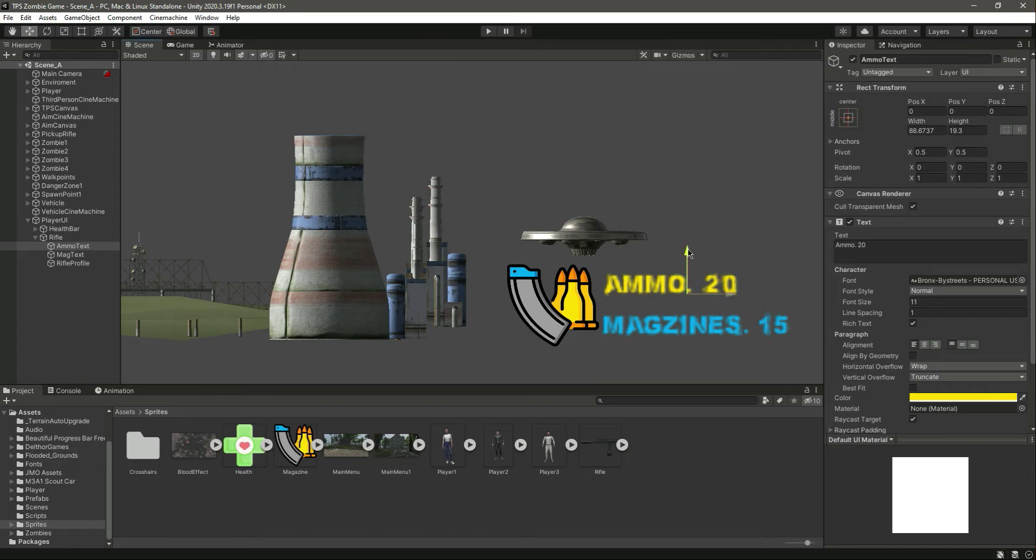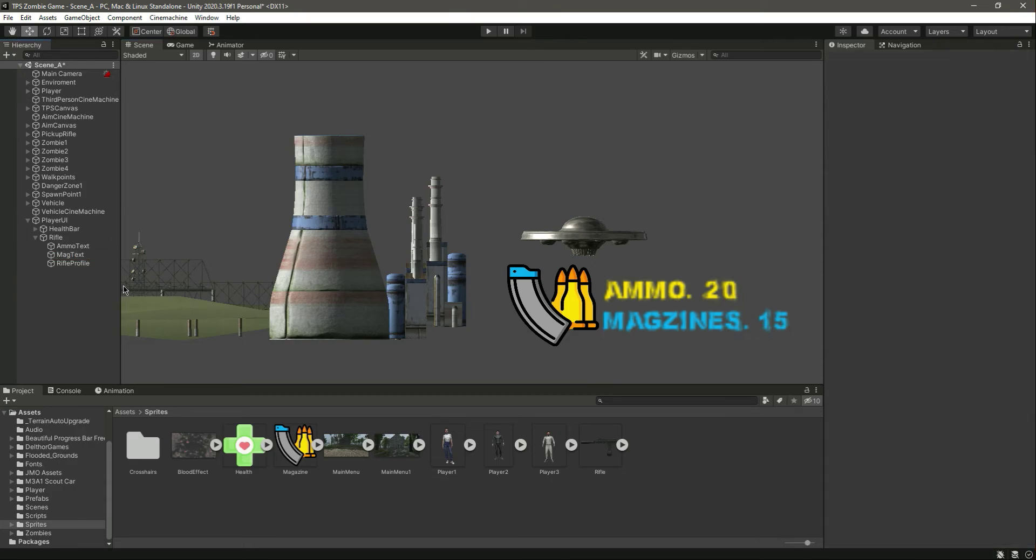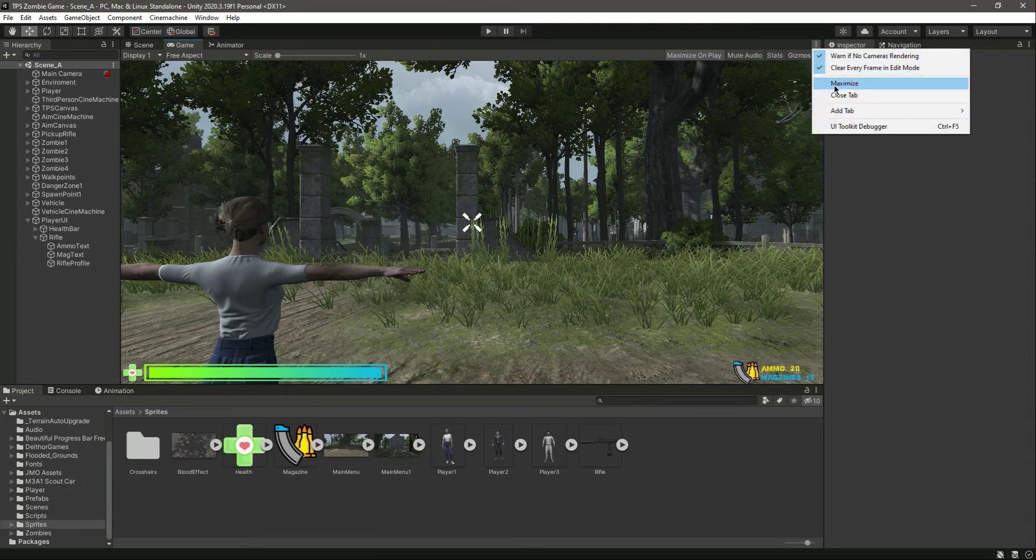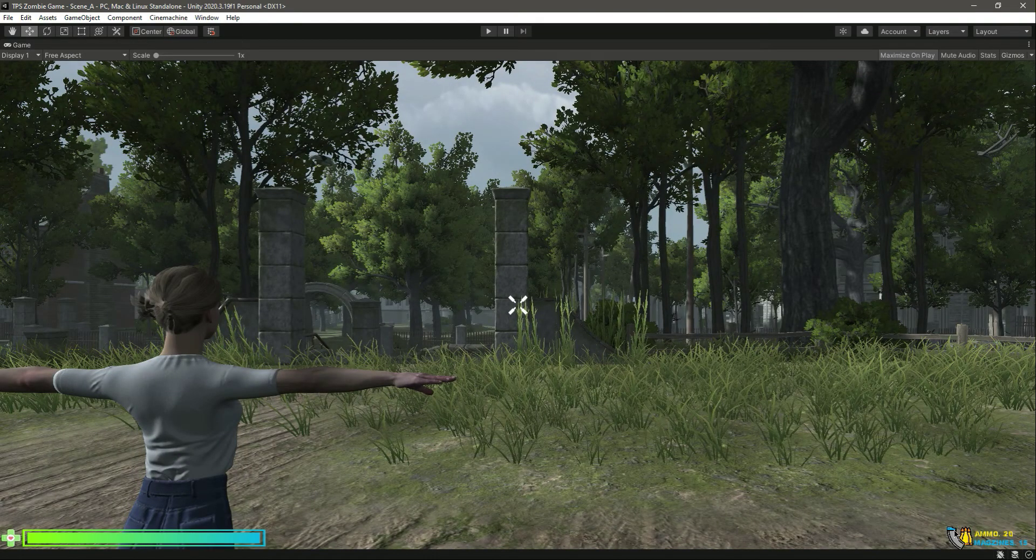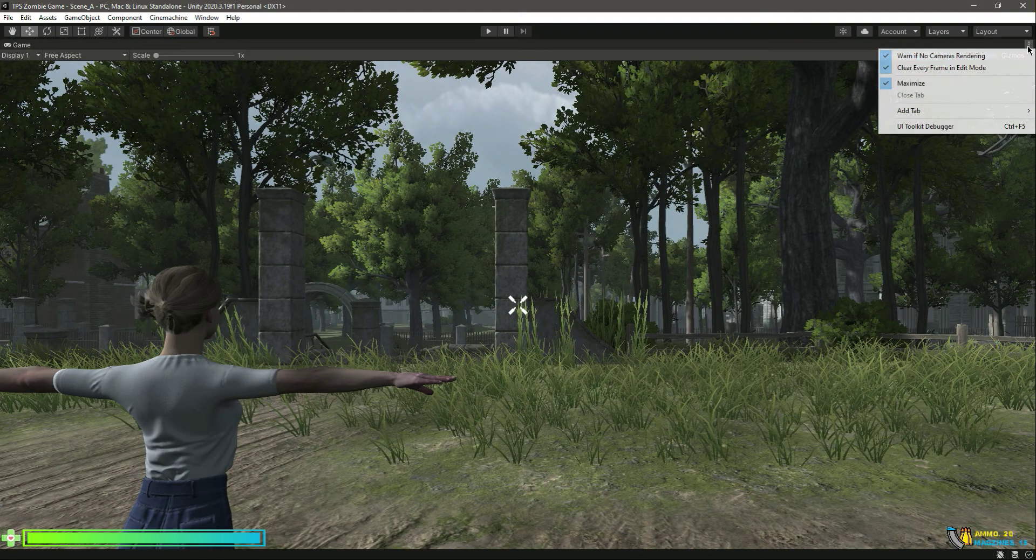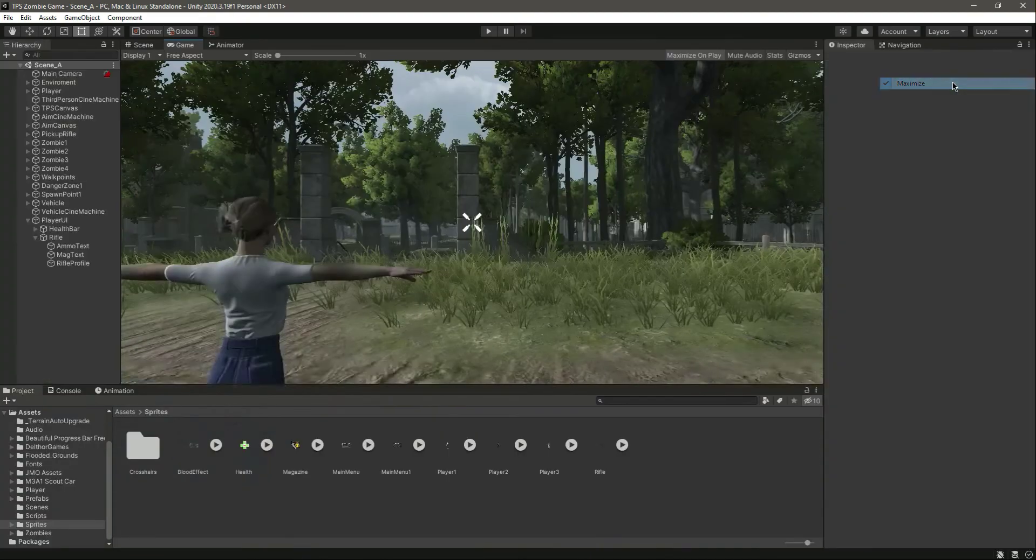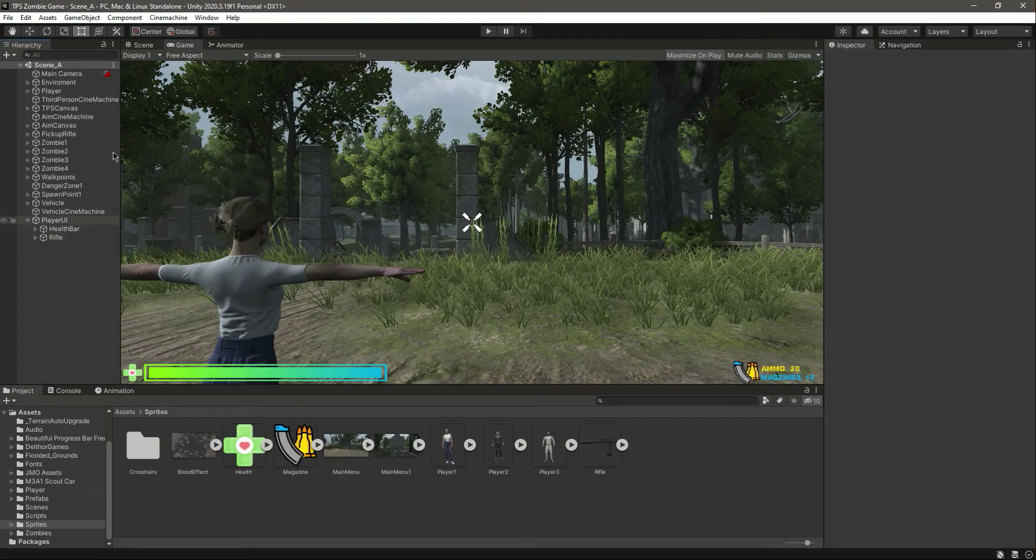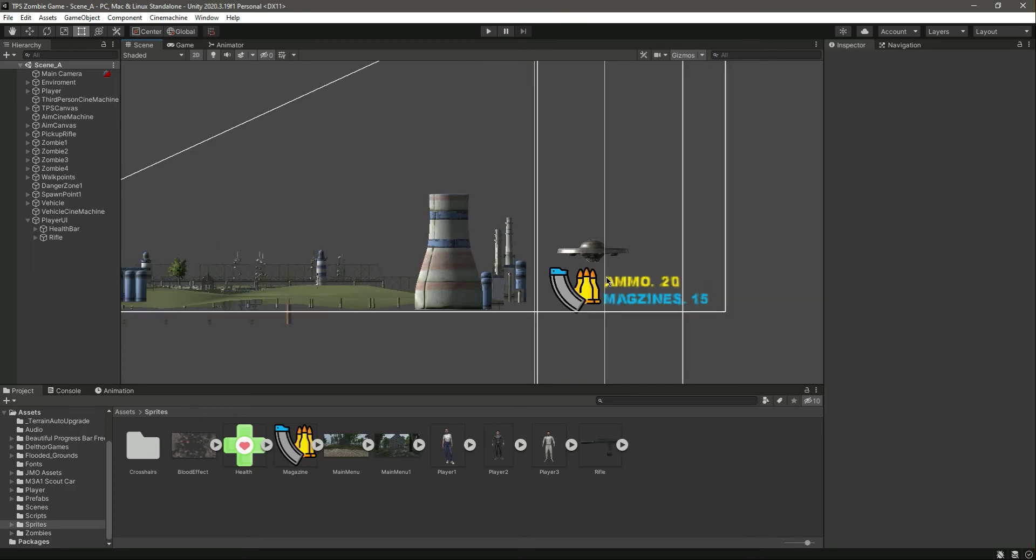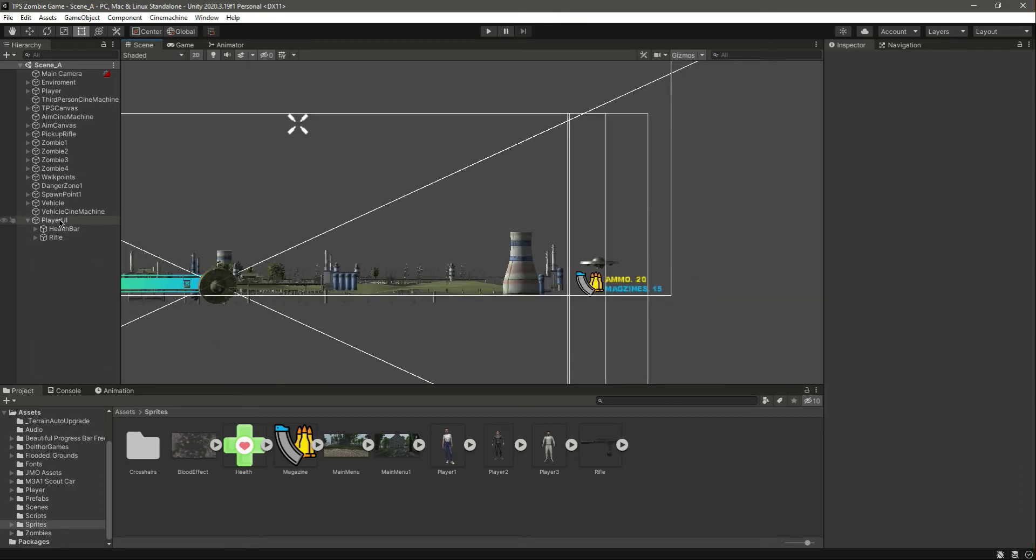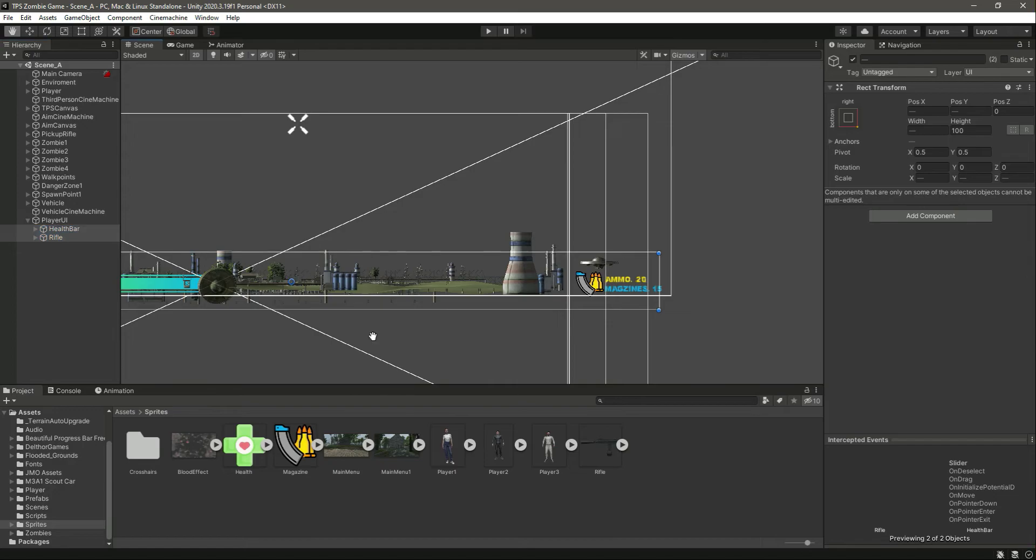And actually let's move this text a little bit, let's move this text a little bit right there and this one a little bit up there. Now as you can see it looks beautiful like this.